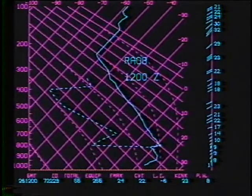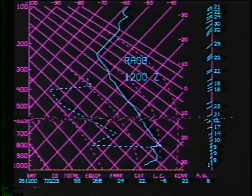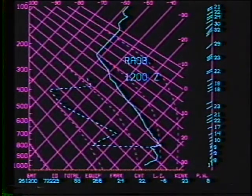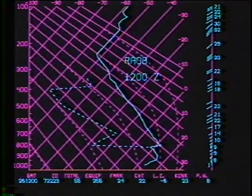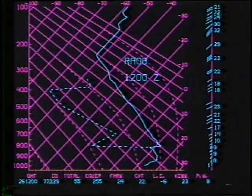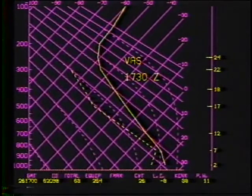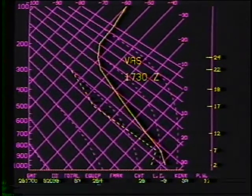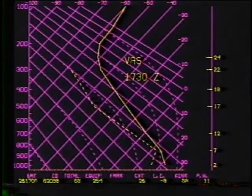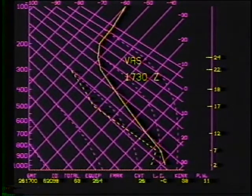Prominent features of the radiosonde profile include temperature inversions near the surface and 800 millibars, and a saturated layer from the surface to 850 millibars with drying above. The tropopause is located near 250 millibars. There is little change in wind direction with height, although wind speed increases aloft. By comparison, a satellite-produced profile is smoother. Although the vertical resolution of the radiosonde is greater, the synoptic-scale atmospheric structure is captured by the satellite-derived profile.